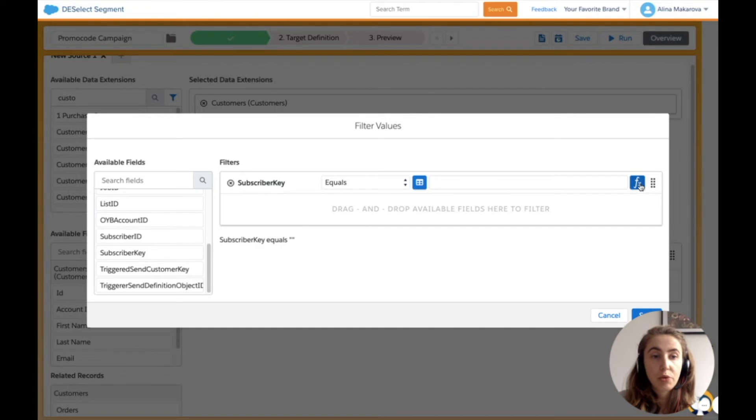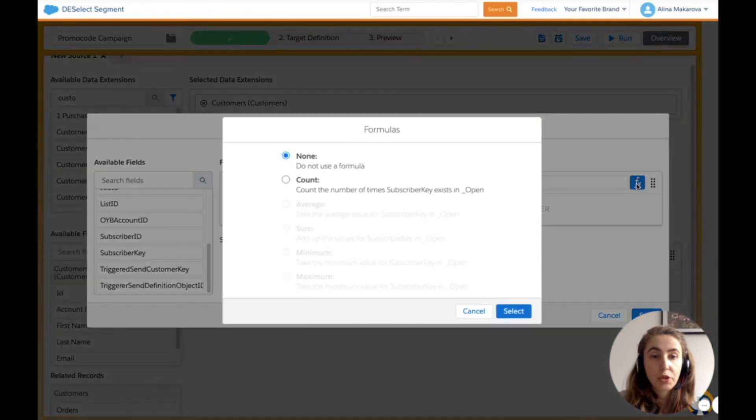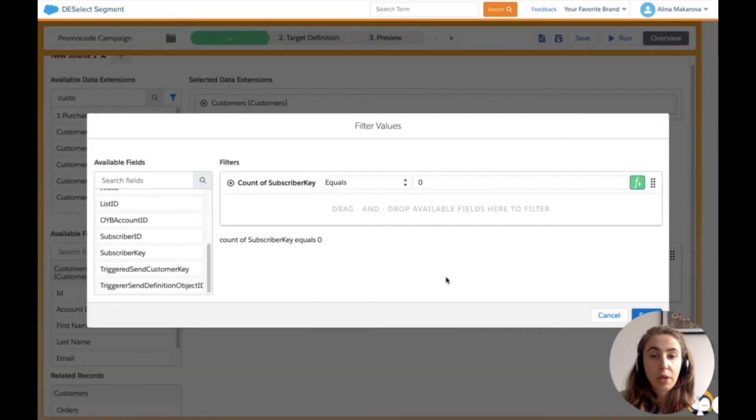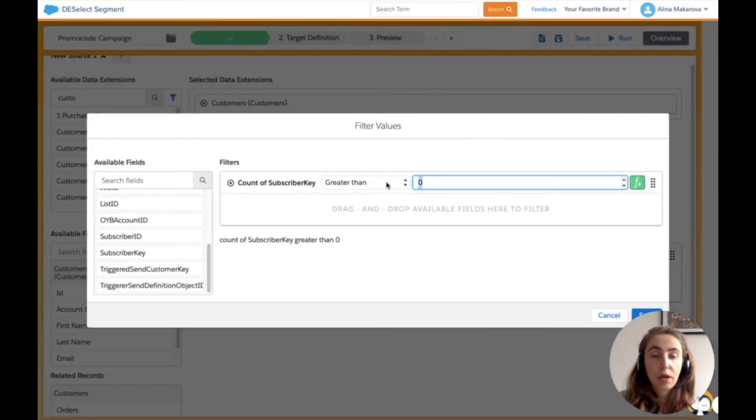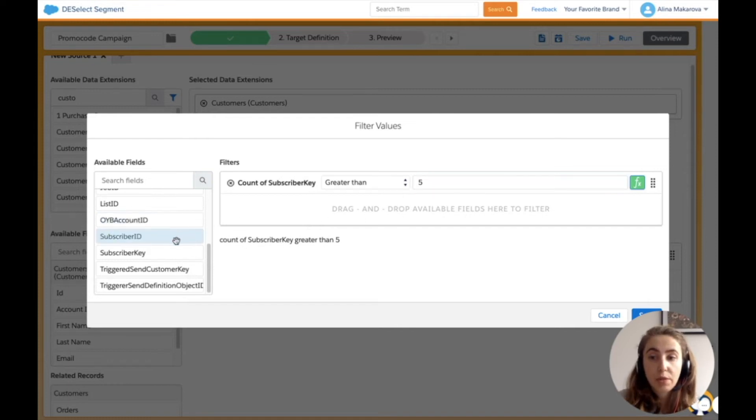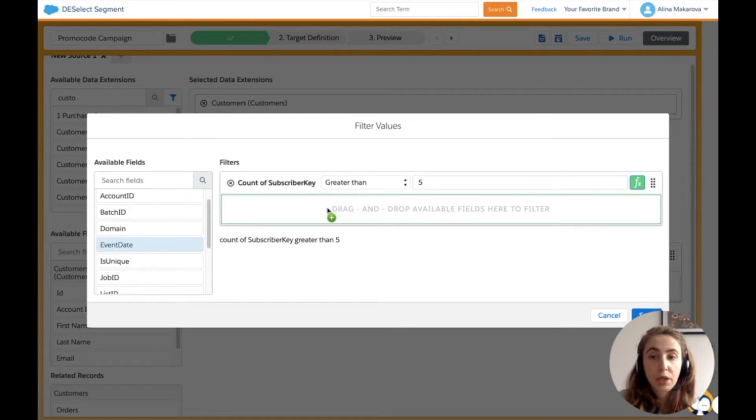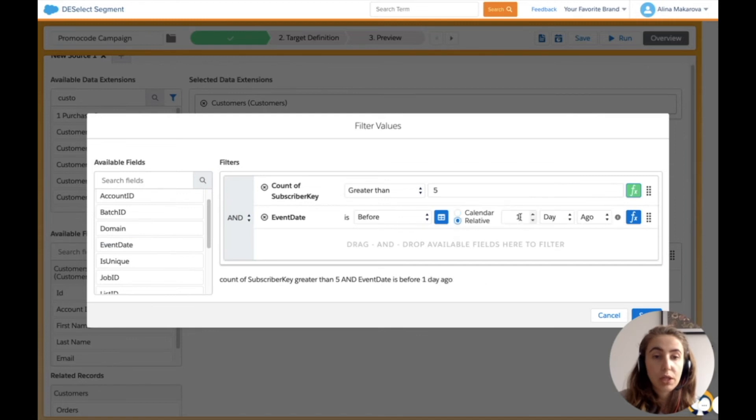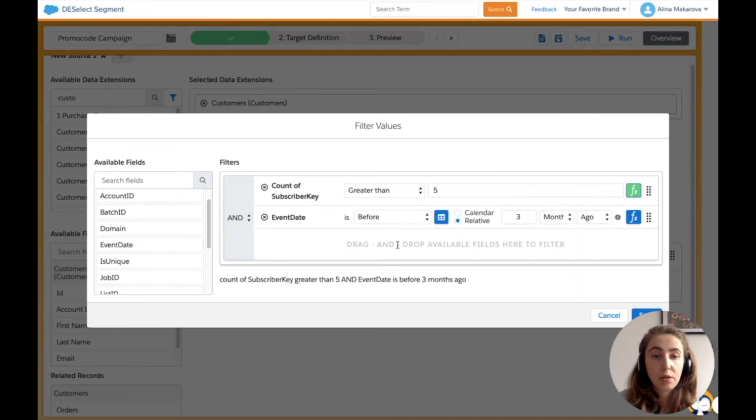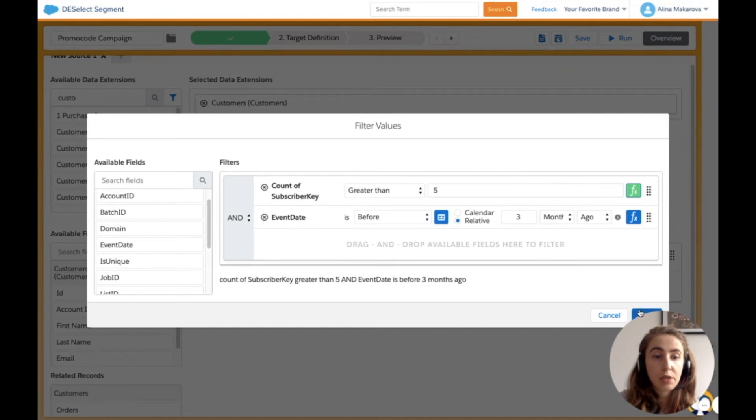I use the function button to count the number of subscriber keys in the open data view. I want subscribers who have opened more than five emails and have done so in the last three months. I enter the event date and press save.